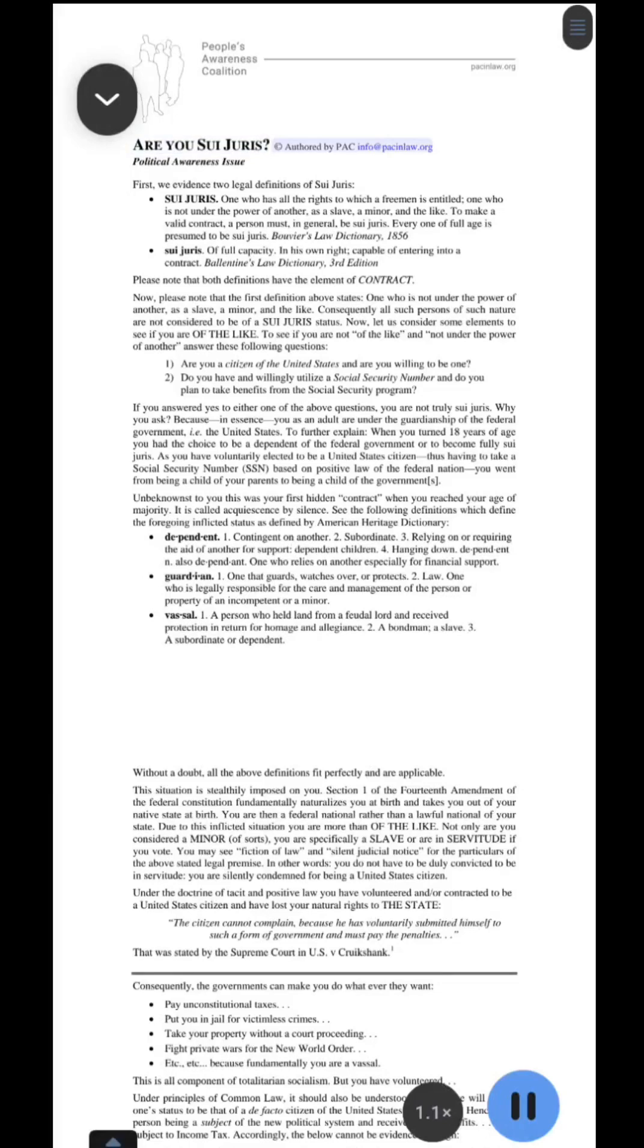Are you sui juris? Copyright authored by PACinfo at passinlaw.org. Political Awareness Issue. First, we evidence two legal definitions of sui juris.